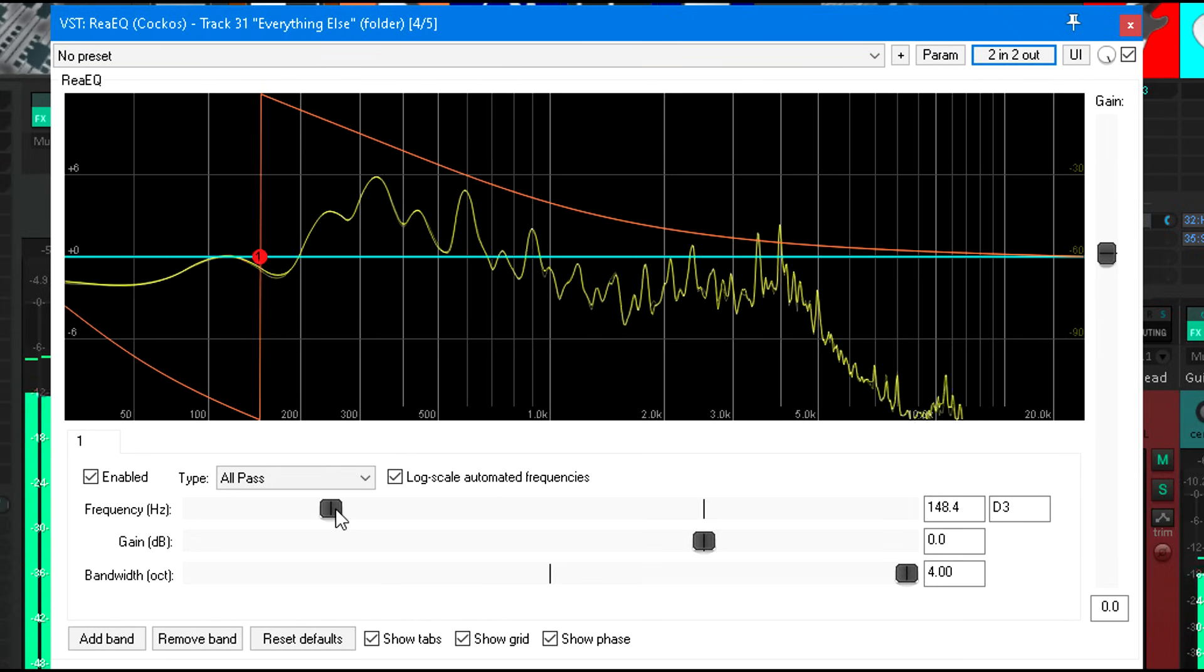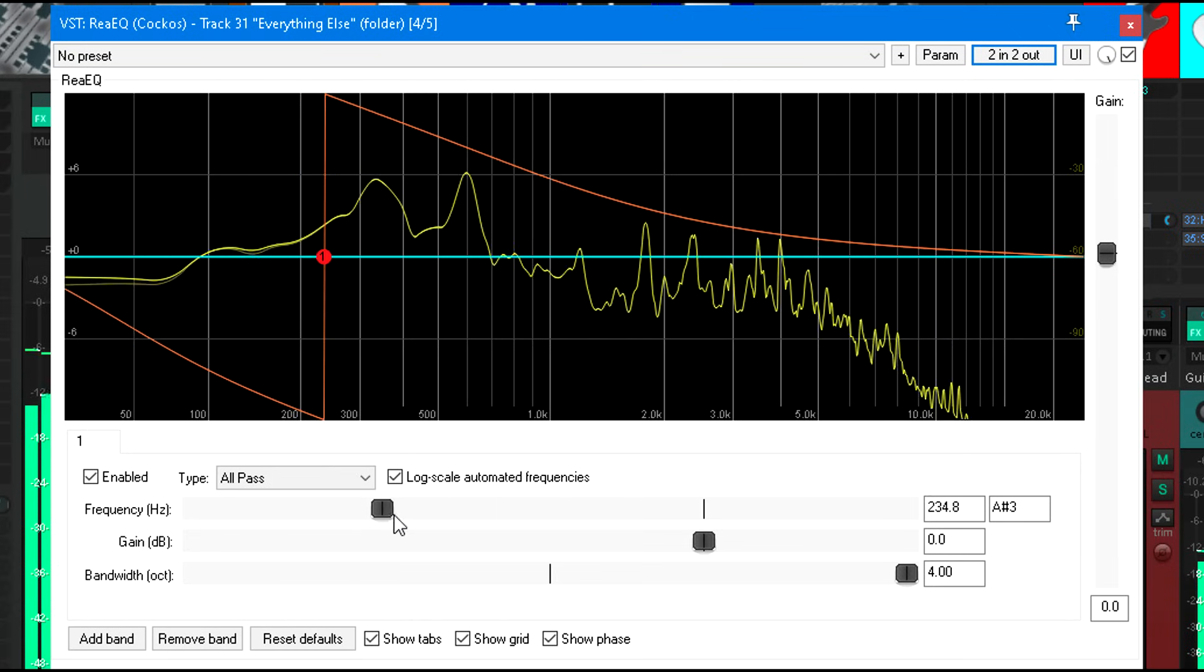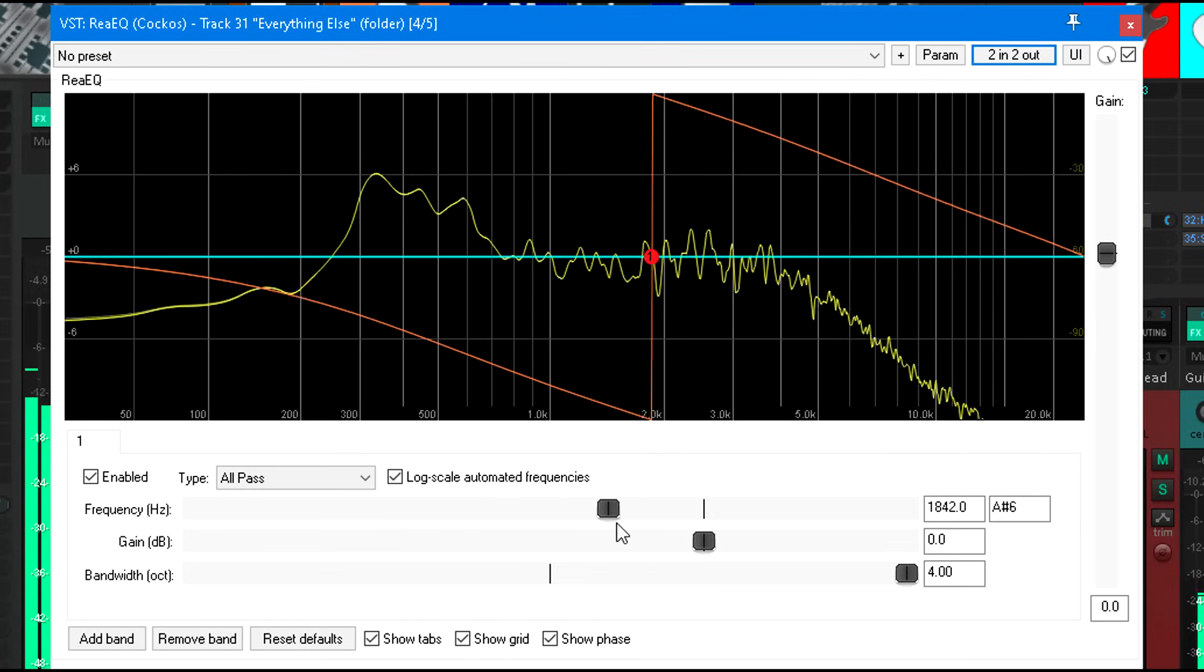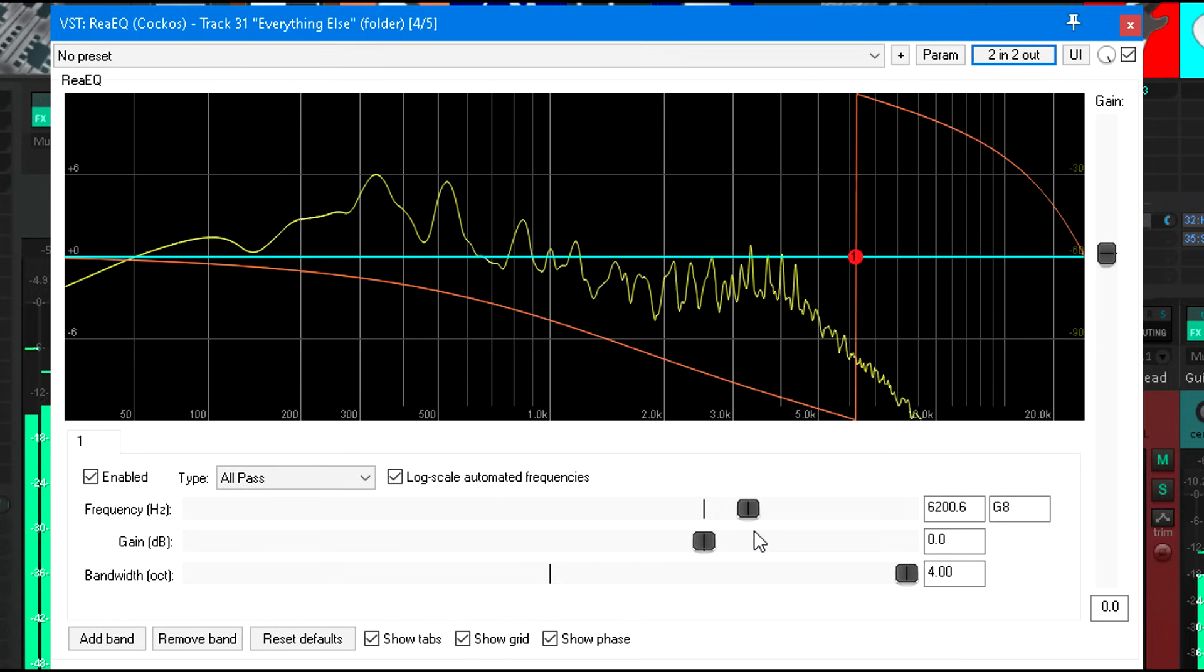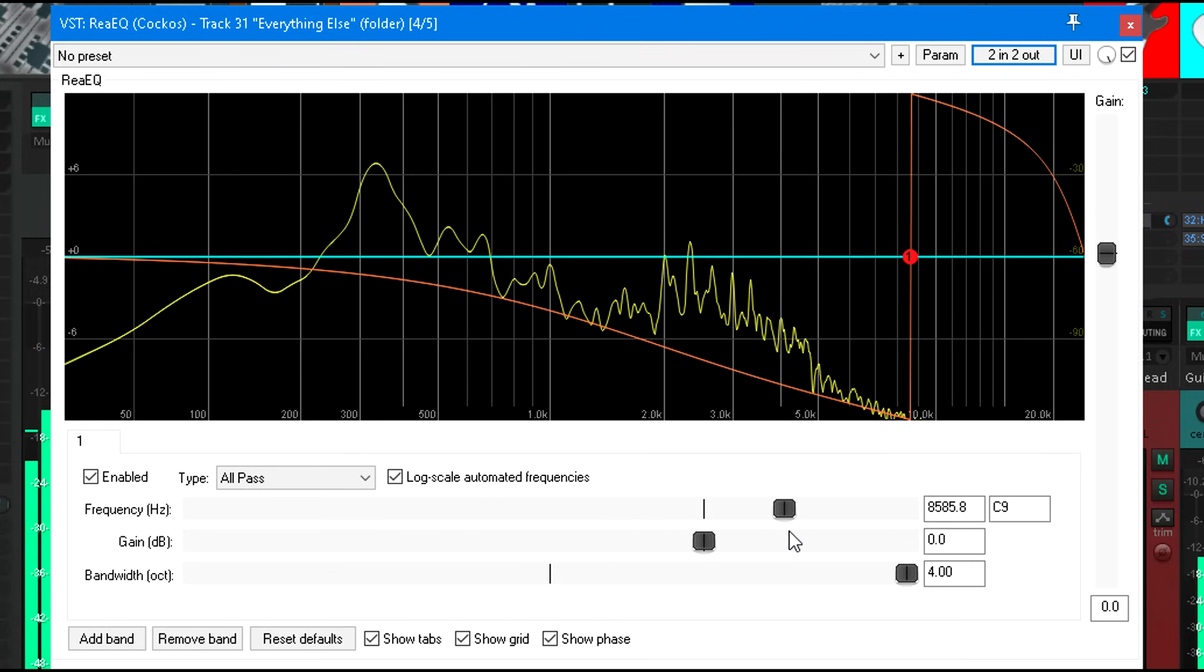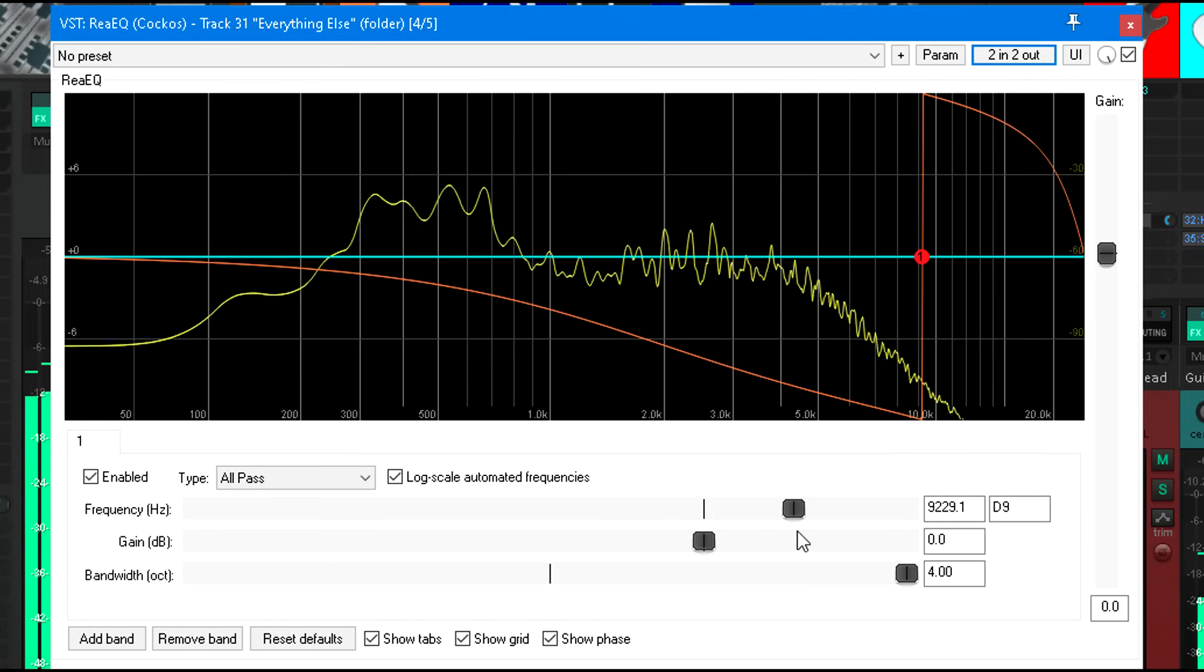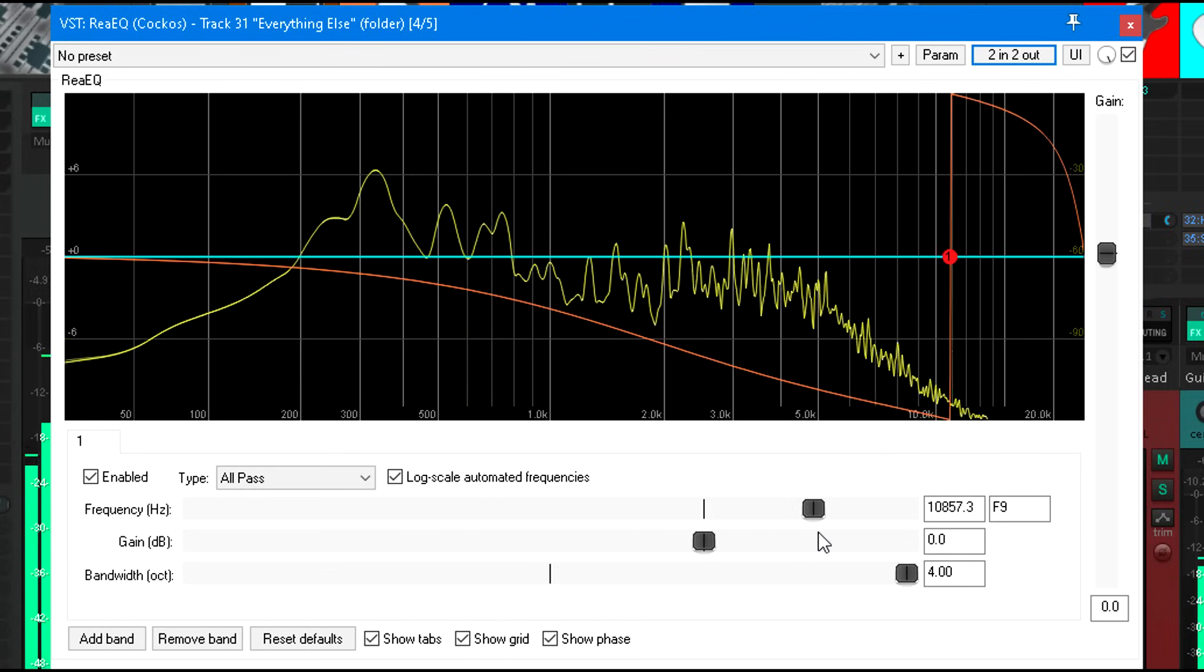But if I shift the phase of the high frequencies instead, this is more like delaying the mid-channel by a tiny amount.